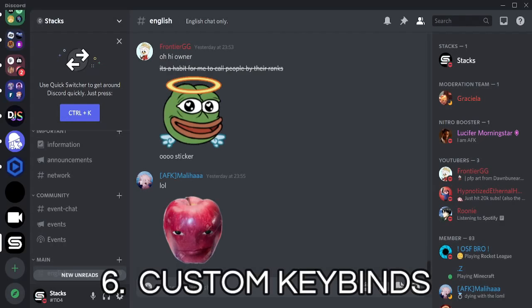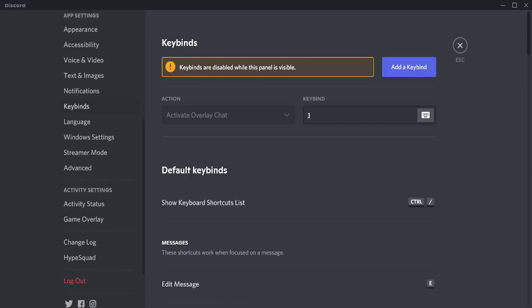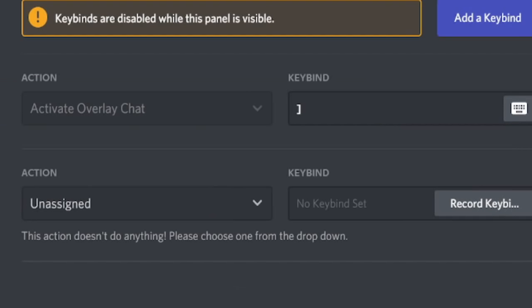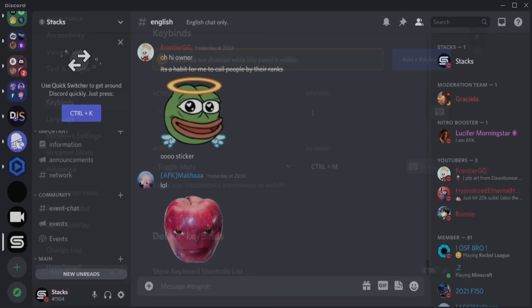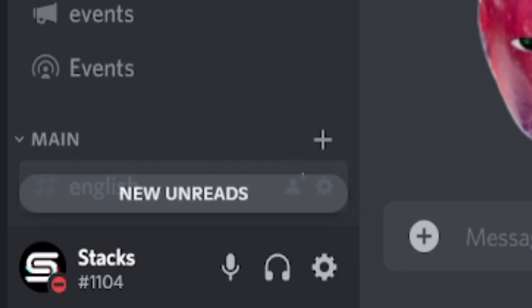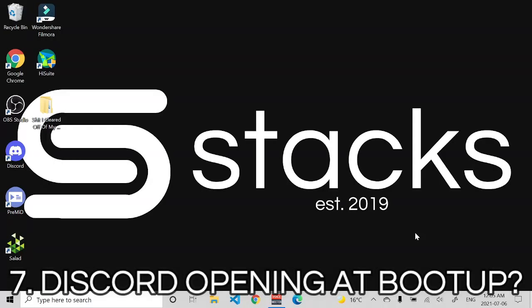Remember when I mentioned keybinds in Discord? Well, you can actually make your own. Go to your account settings and scroll until you see Keybinds. Click on Keybinds, click Add Keybind, then select the keybind action — for example, Toggle Mute — and run the command to record your keybind. Close out of your account settings and run your newly created keybind. Note that if your custom keybind conflicts with a built-in Discord keybind, Discord will automatically disable the built-in one.